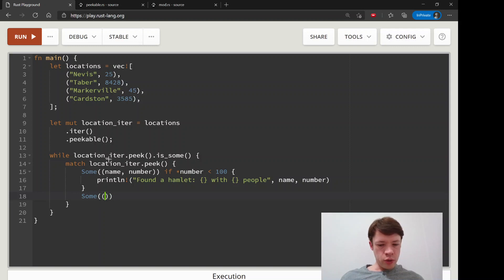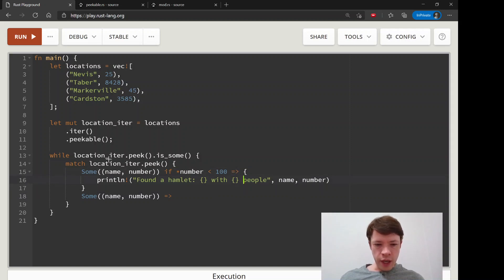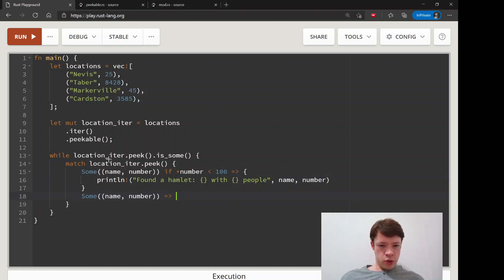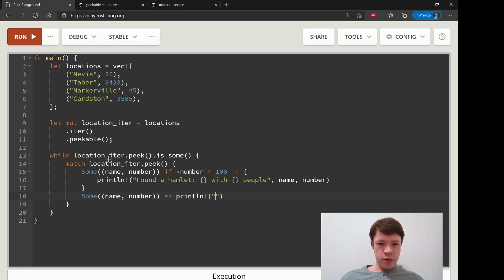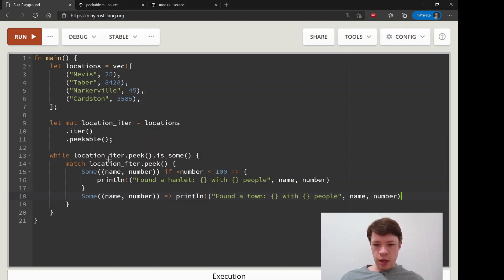And then what's the next one? Sum. Or we're going to give it the same names because we're just looking at numbers again. And there's, forgot the arrow. So this is going to be a town. So if it doesn't match that, we're going to say, we'll call it a town. And it's something, something with something people. Once again, name and number.